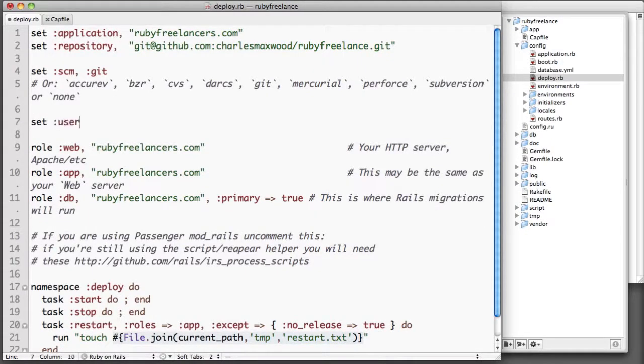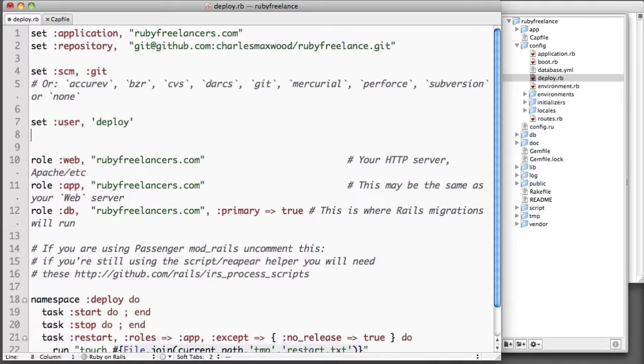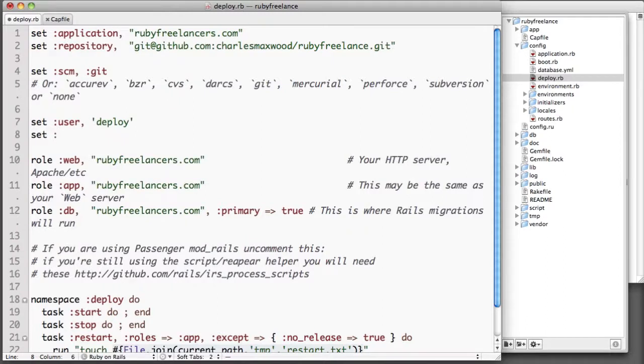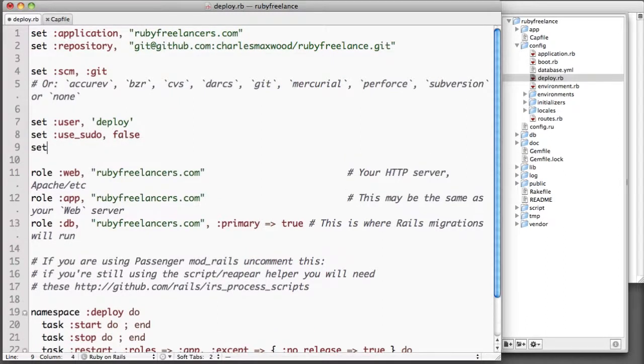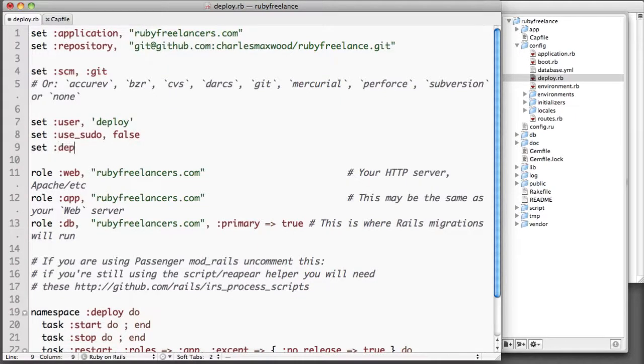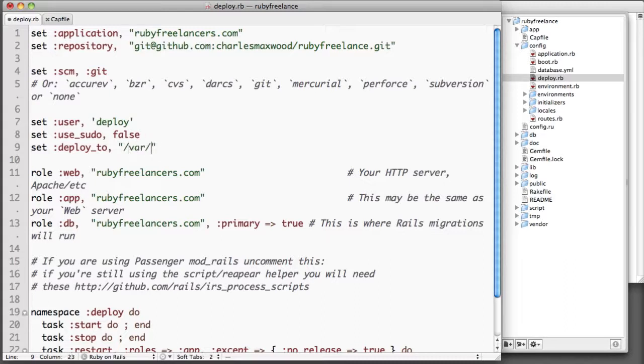Let's go back up. There are a few other things that we need to set up. One is you want to set the user. I'm using a user called deploy. I've already set that up on my server. I recommend that you don't use root for security reasons and that you restrict the access that deploy has so that it can only deploy your app and stop and start it.